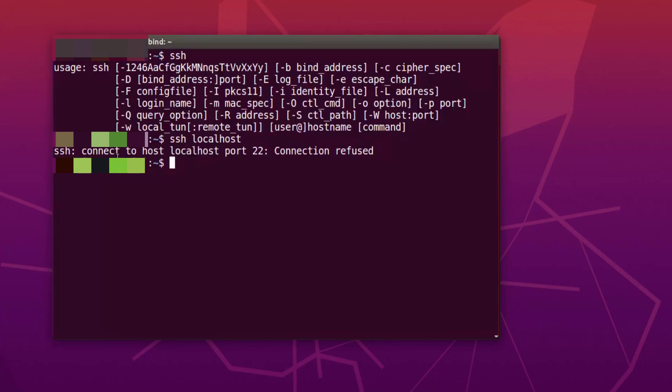If it gives this kind of response which says connection to host localhost port 22 connection refused, that means the OpenSSH server is not installed on your system. So you need to install it.